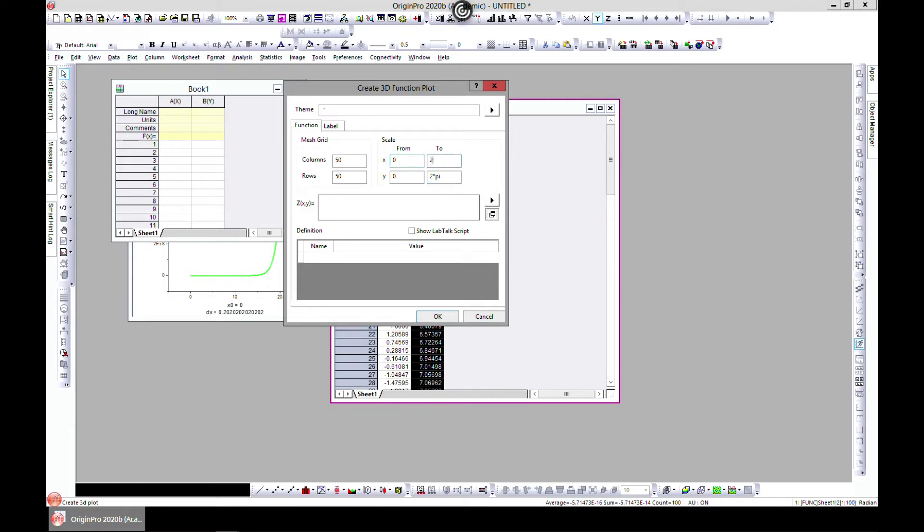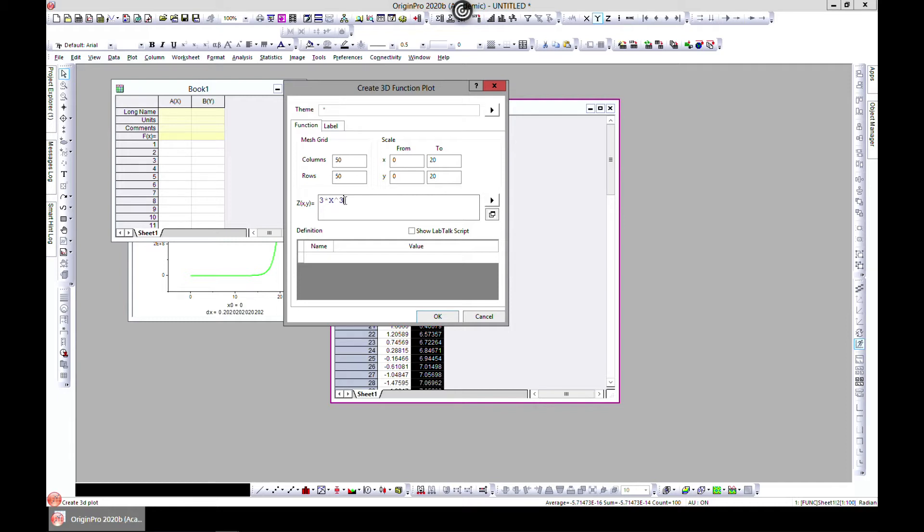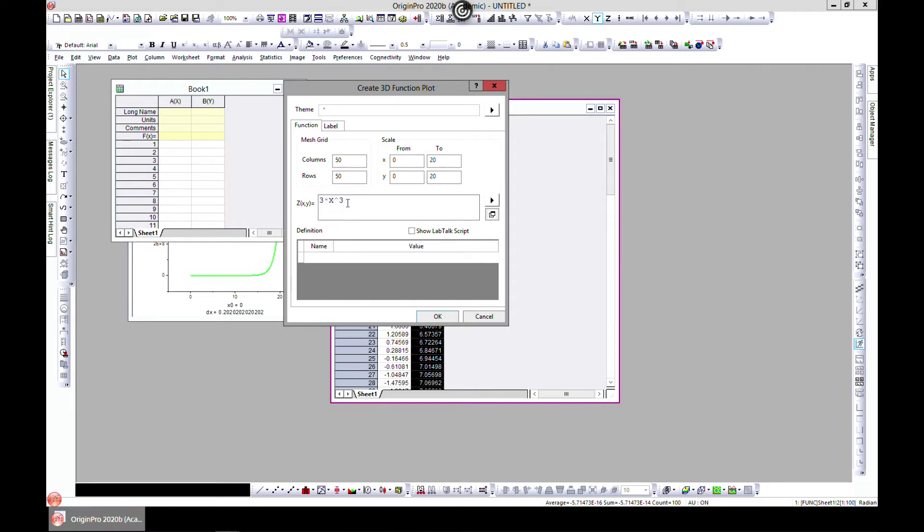Let's try something. Let's just try 0 to 20, let's try 0 to 20, and let's try 3 times x to the power 3. Plus, okay, let's copy this and make it plus control V, plus control V, plus control V. So we have this, plus let's make this...